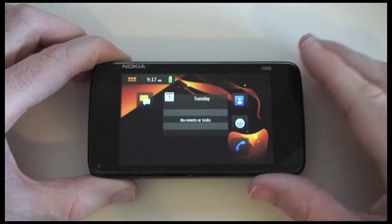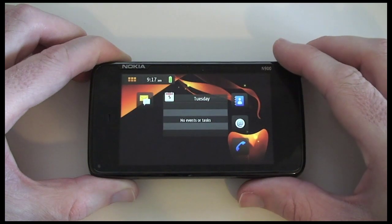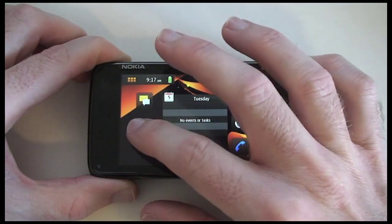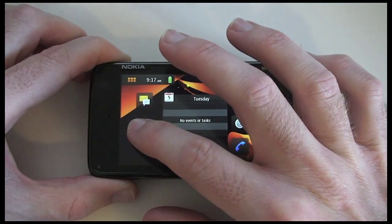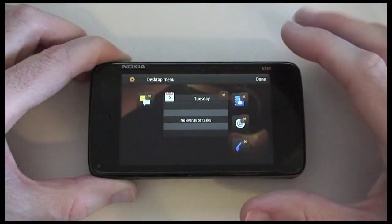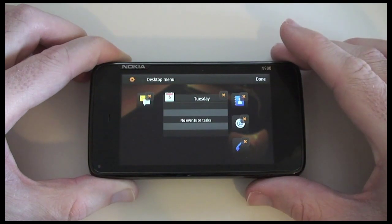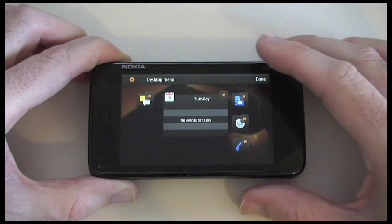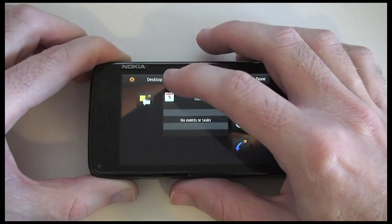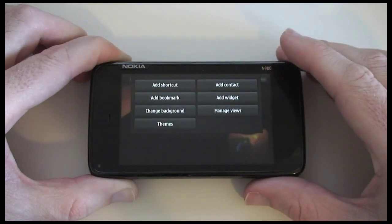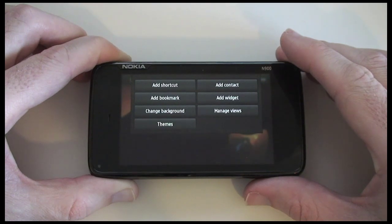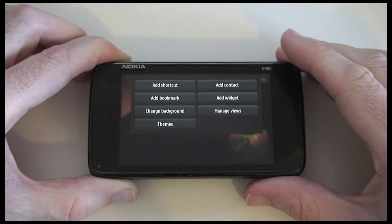You can personalise these home screens even further - if I tap and hold anywhere on the screen it comes up with a desktop menu across the top. Tapping that gives me options to add a shortcut, a bookmark, change the background or theme. You can add a contact widget or even manage the various views.